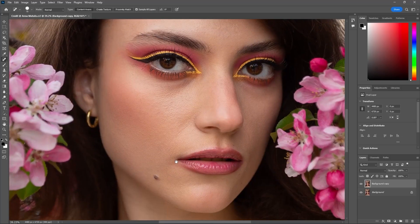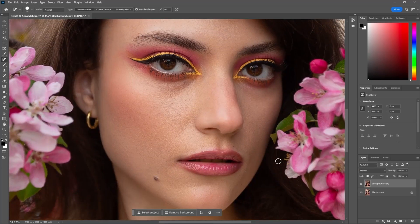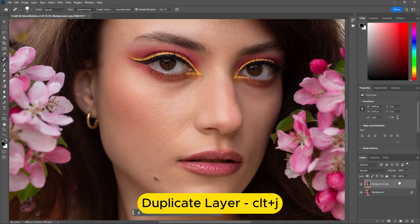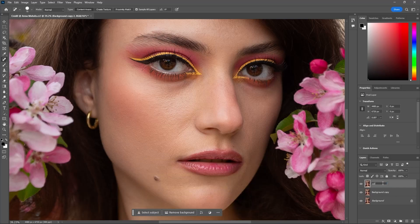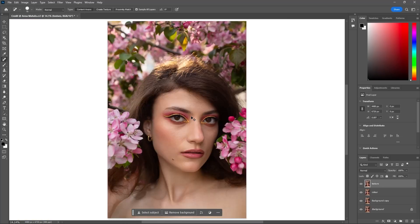Now let's retouch the skin. Begin with the frequency separation technique. First of all, make two copies of the layer — name the top layer 'Texture' and the below layer 'Color'. Then hide the texture layer and select the color layer.